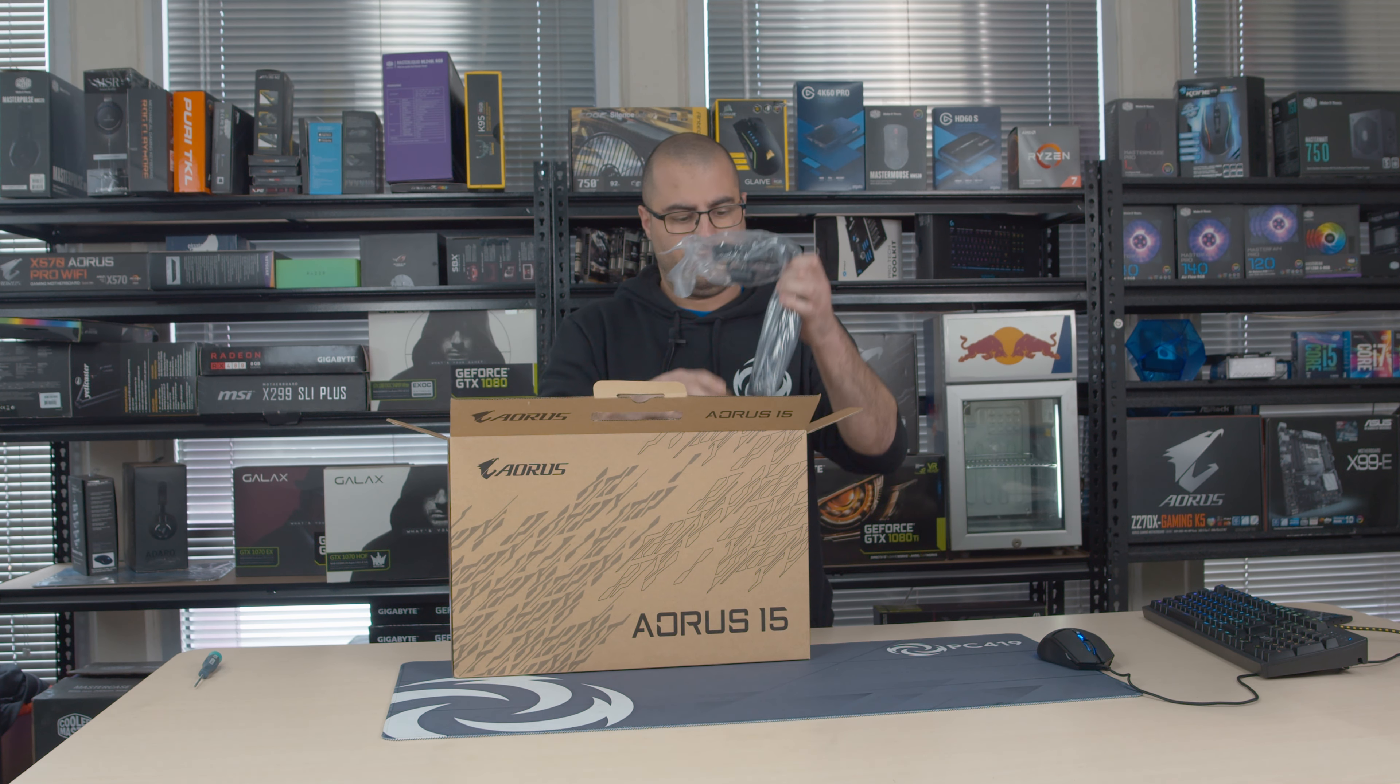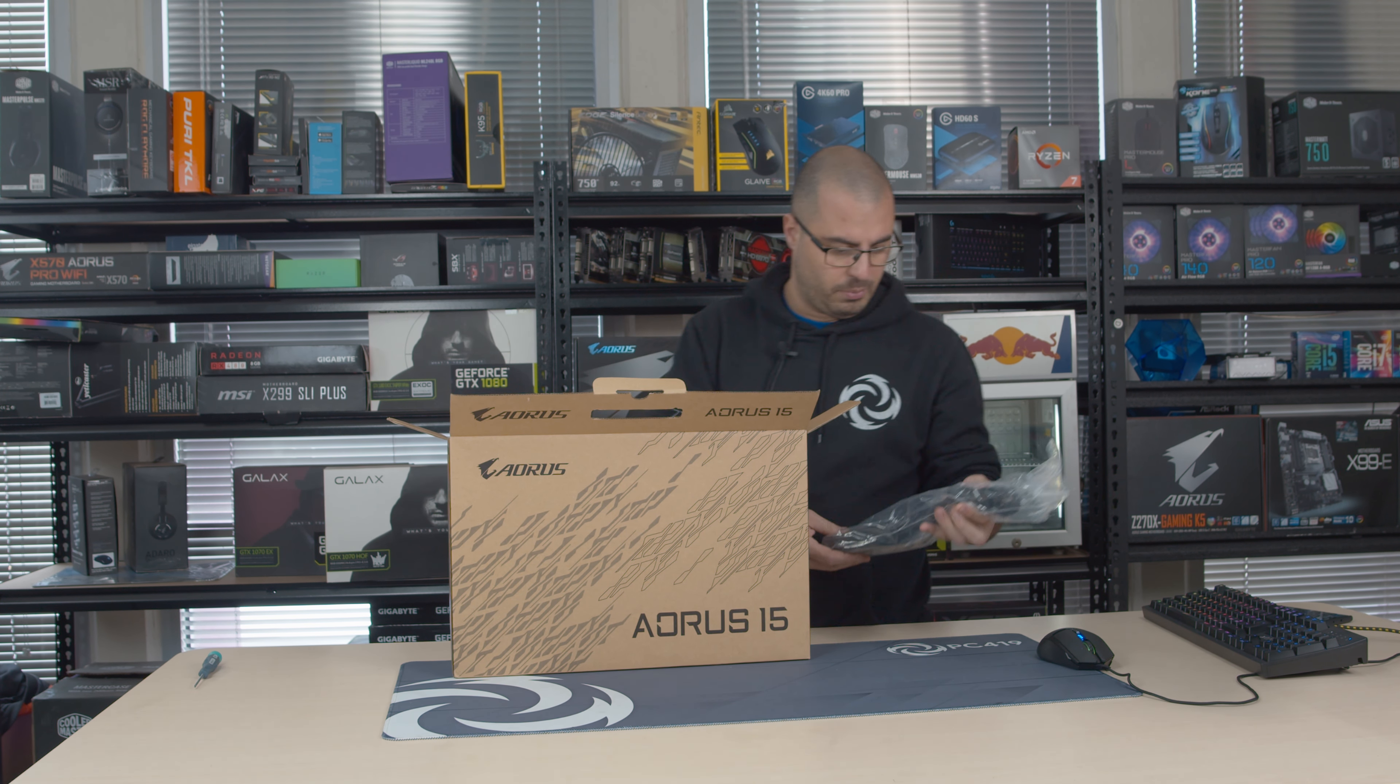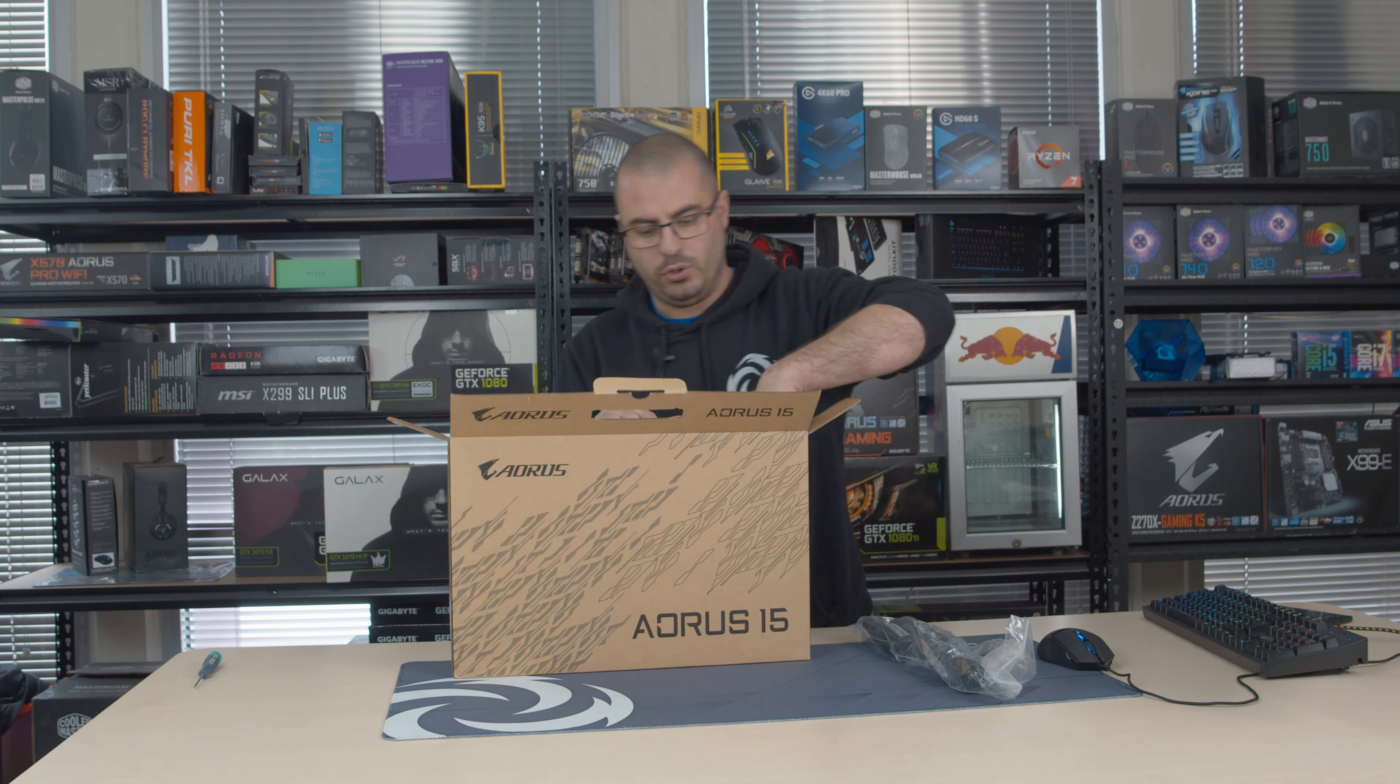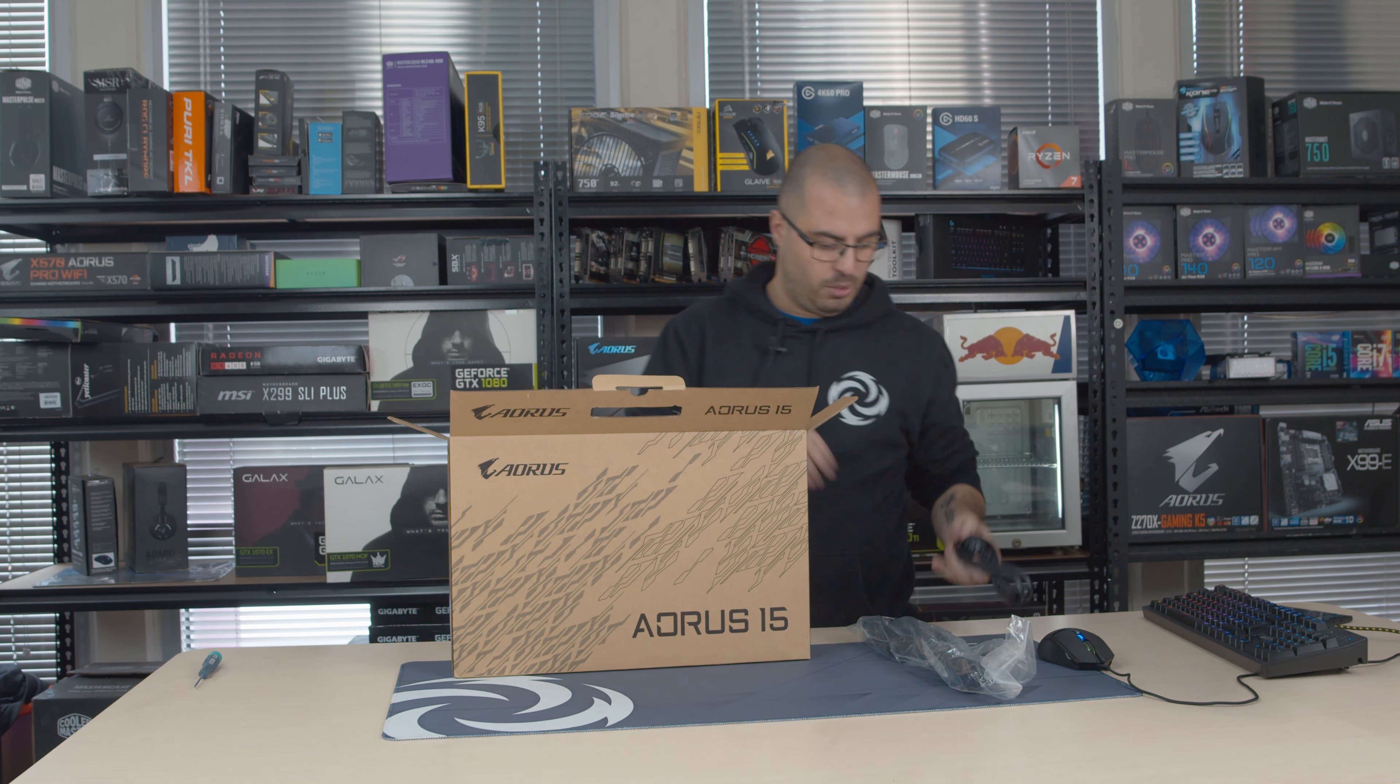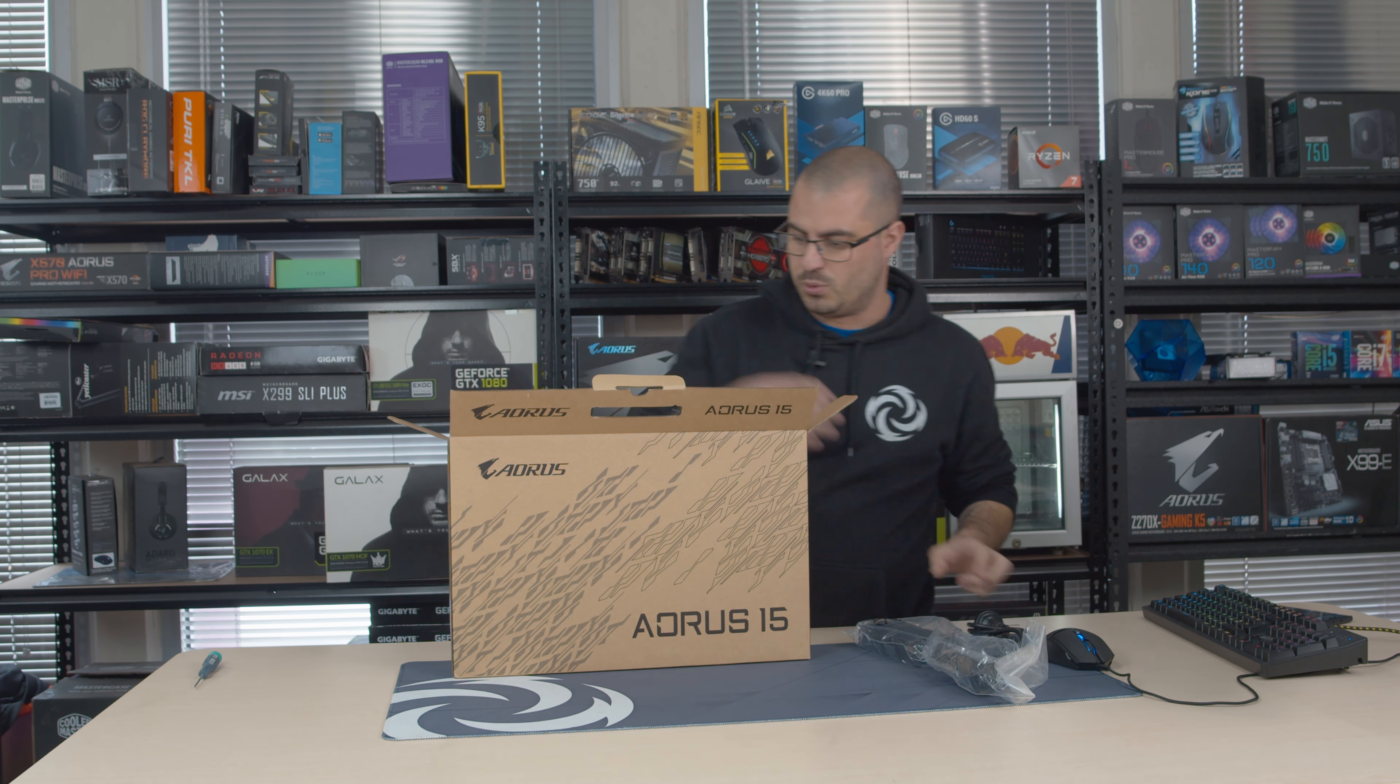Now what I've seen so far from its specs range, it's obviously got 144Hz screen, it's come with a power brick, it's a fairly large power brick to be honest.